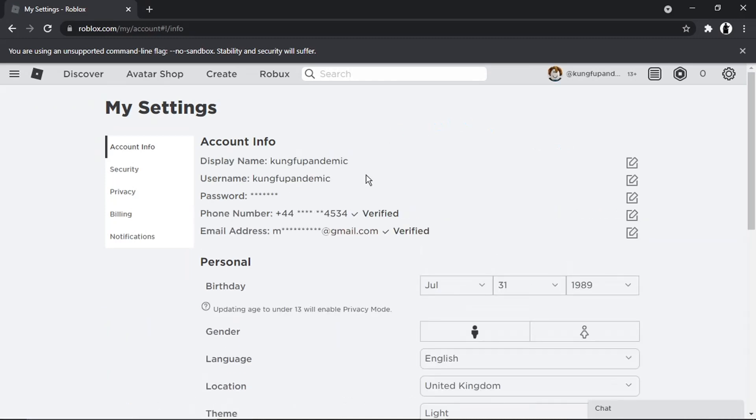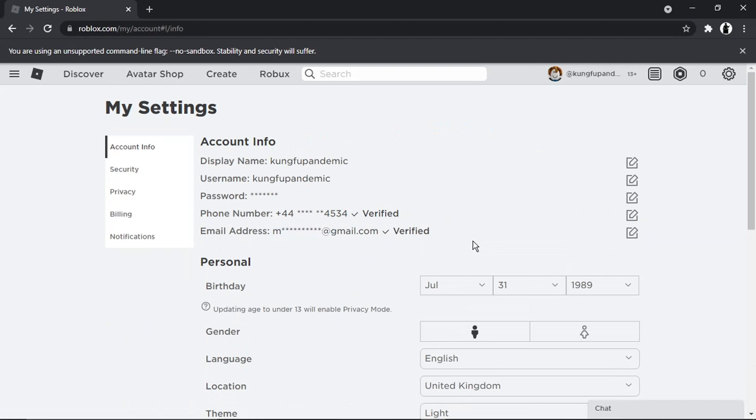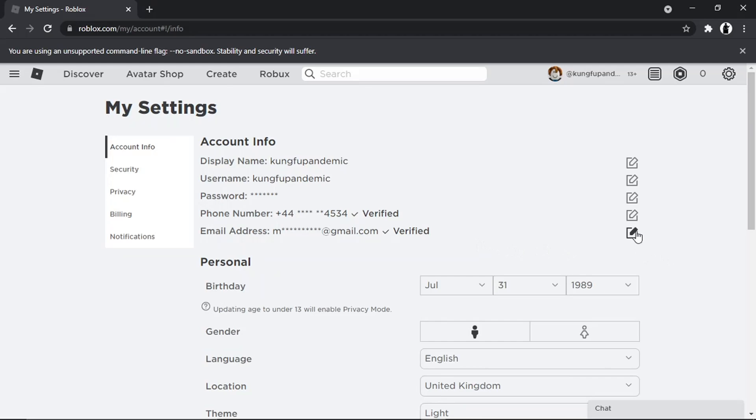From here, you can see I've got my email address there and it's all been verified. Now, if you're looking to simply change your email address, all you need to do is click this little pencil icon which says 'update email'. Then all you need to do is pop in the new email address and your password to verify, and you can change that email address.